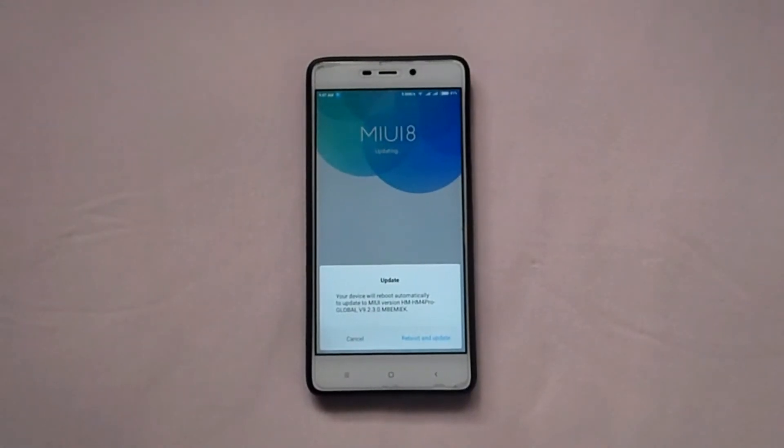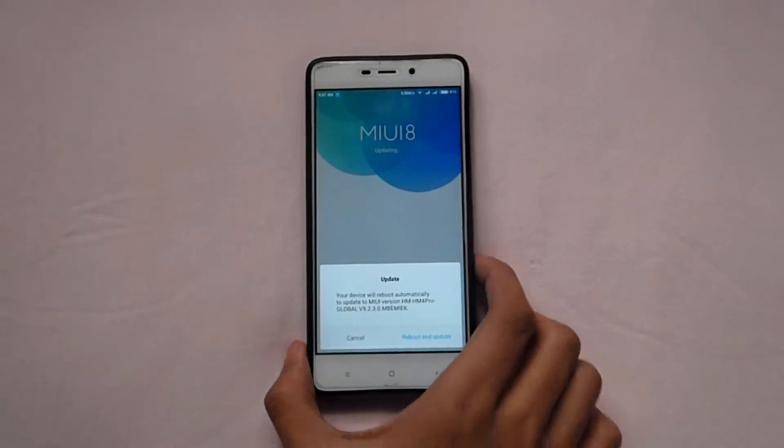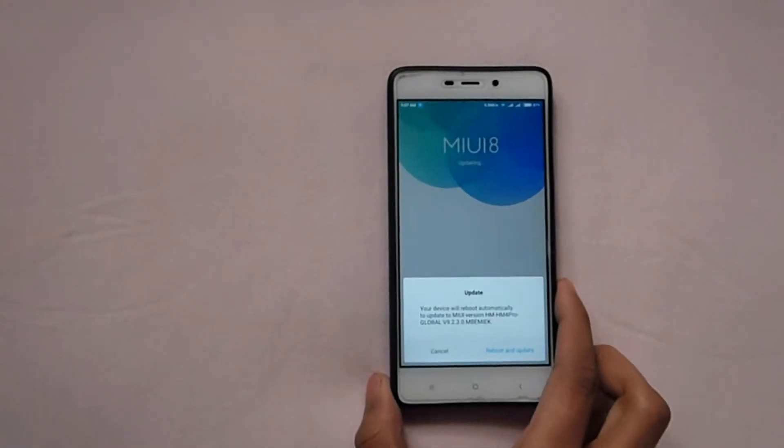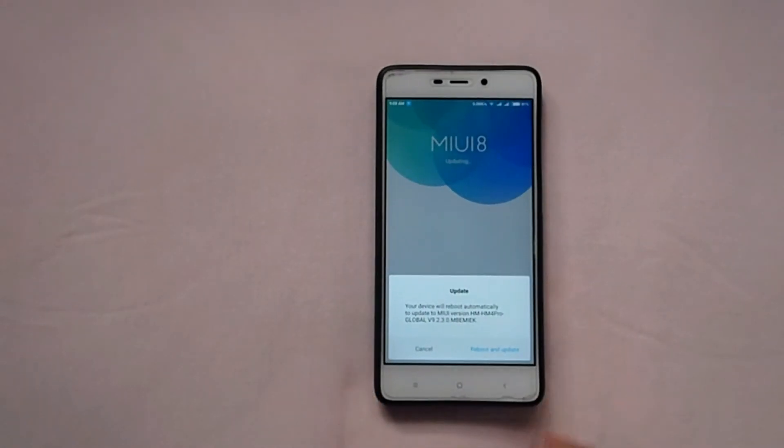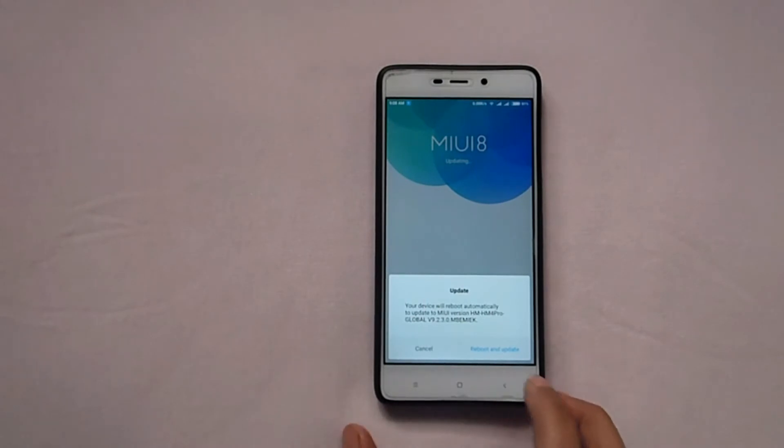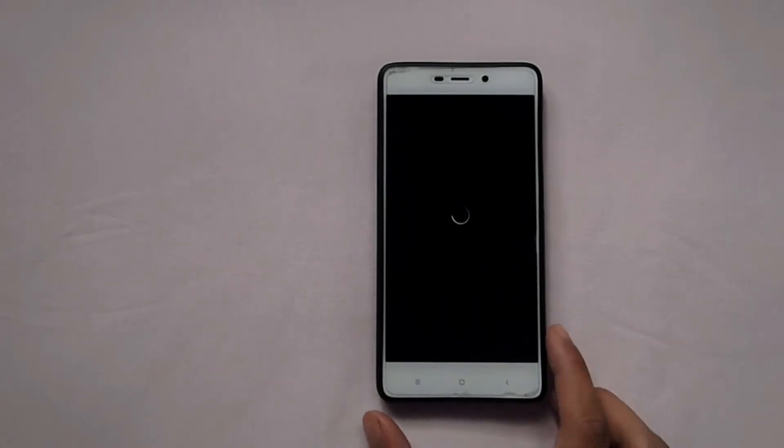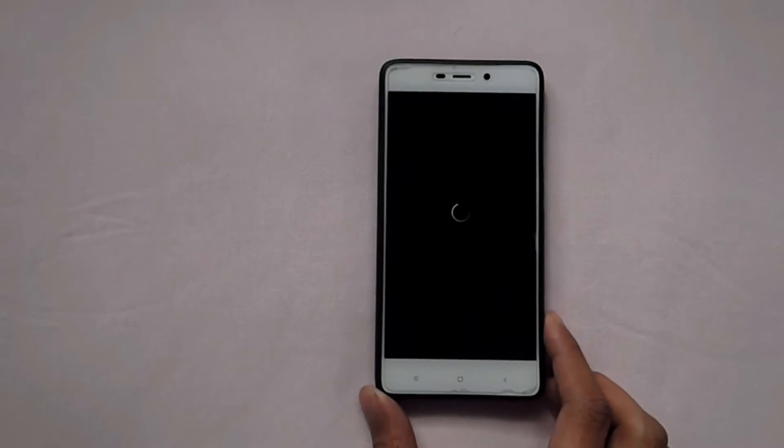Now our updating is complete. Now you have to just press reboot and update. Let's give it time. It will do its job automatically. Just wait and sit back for a while.